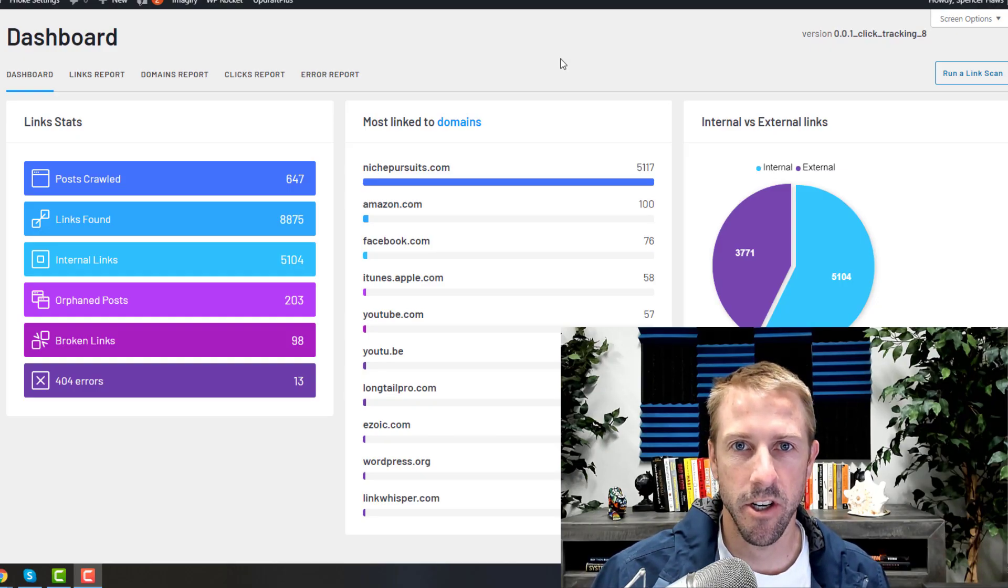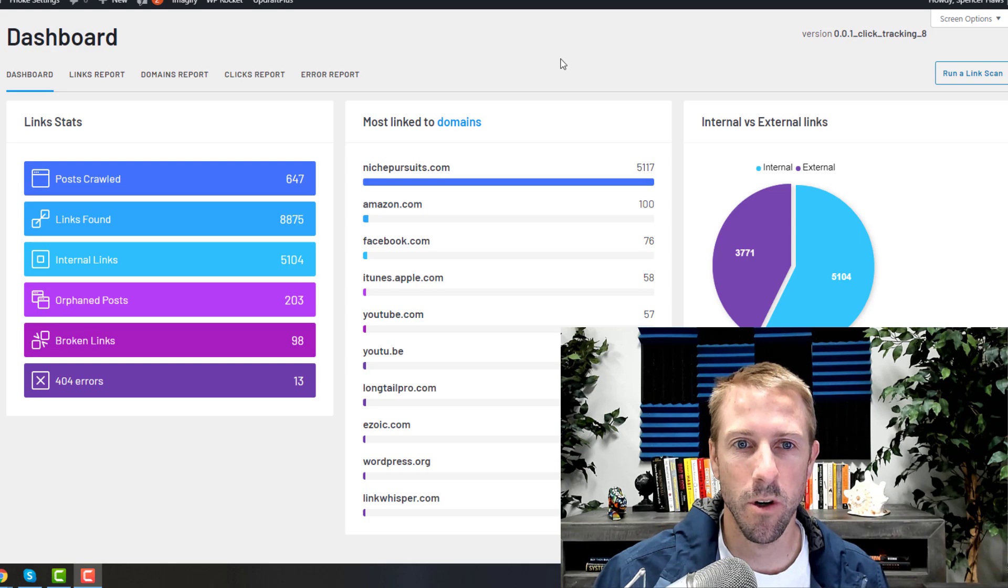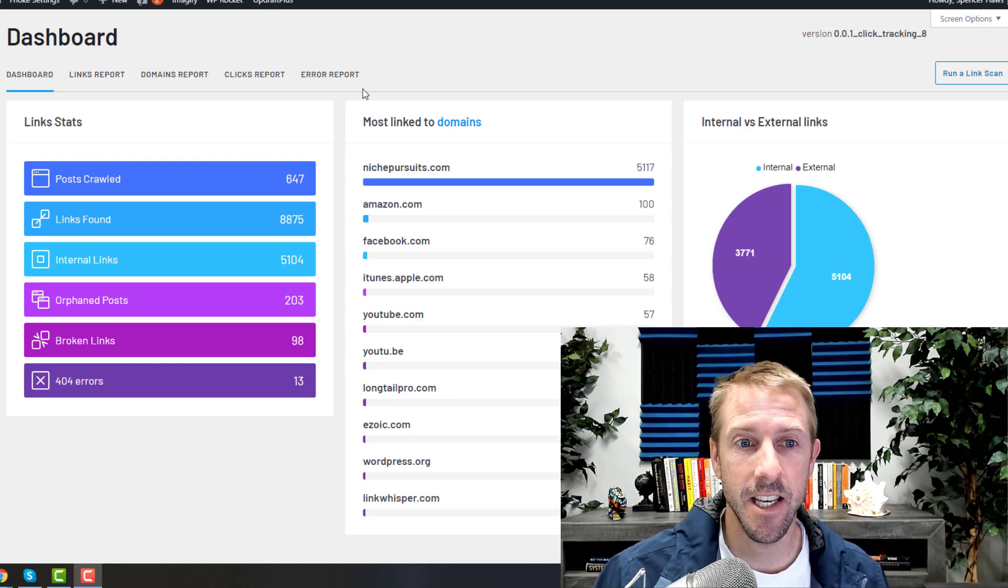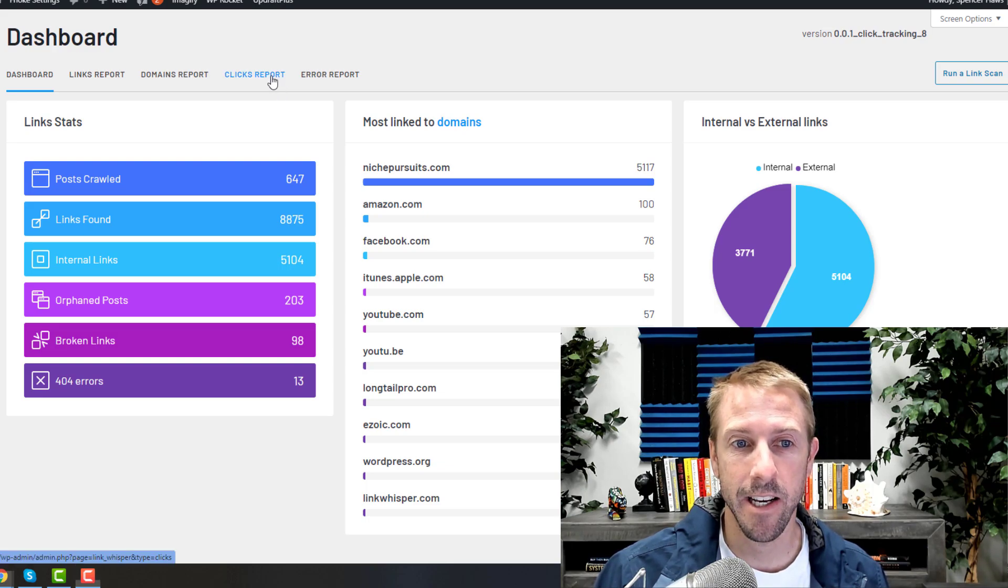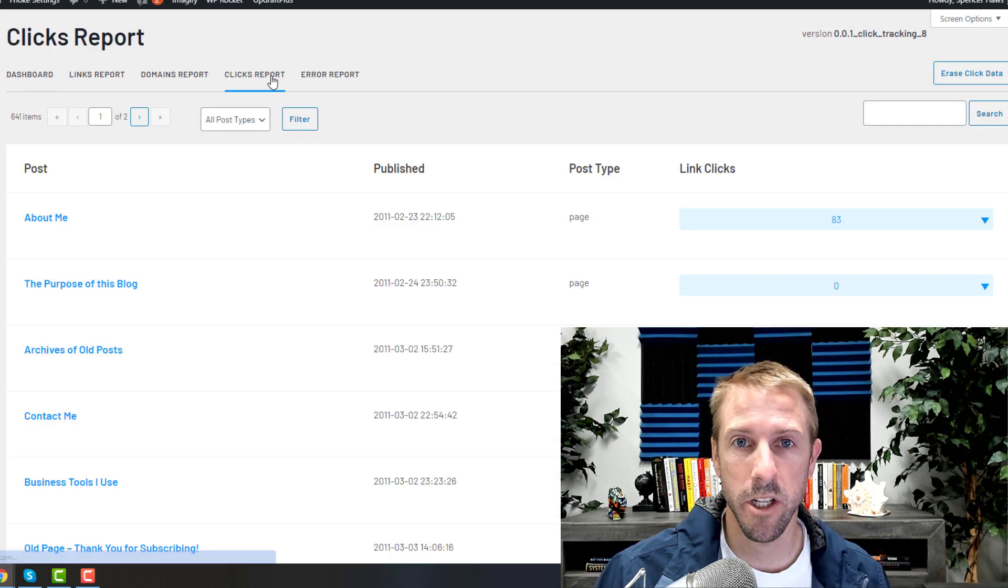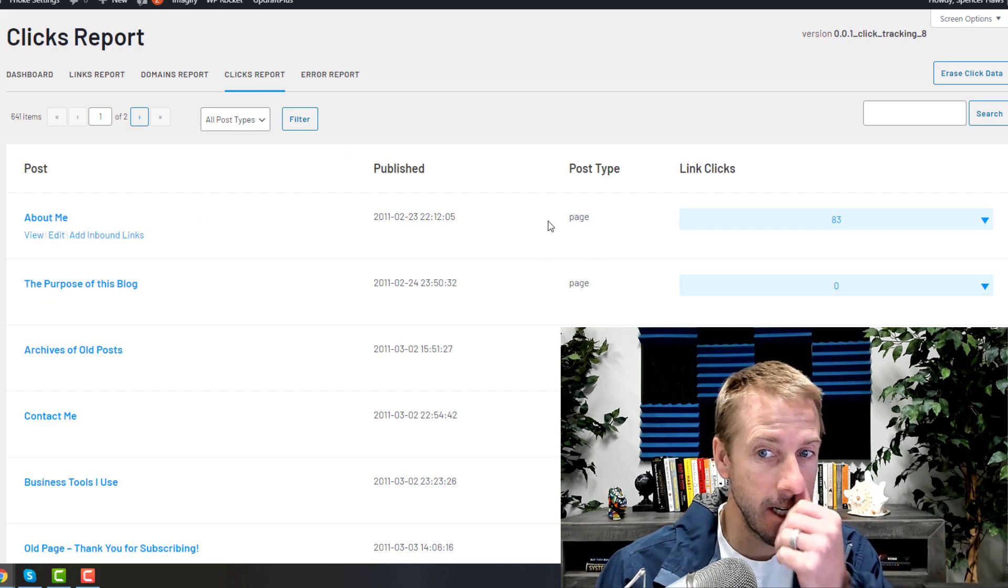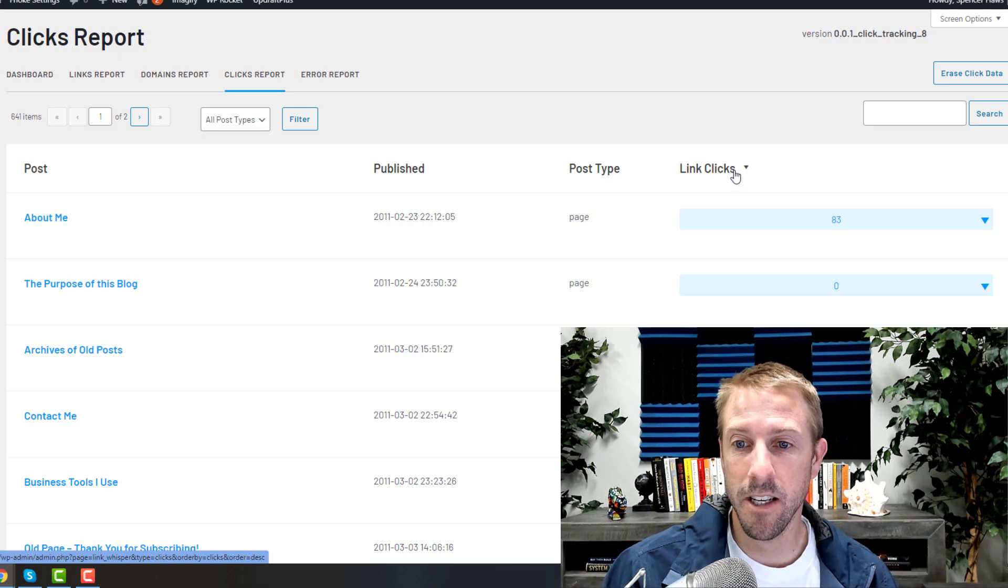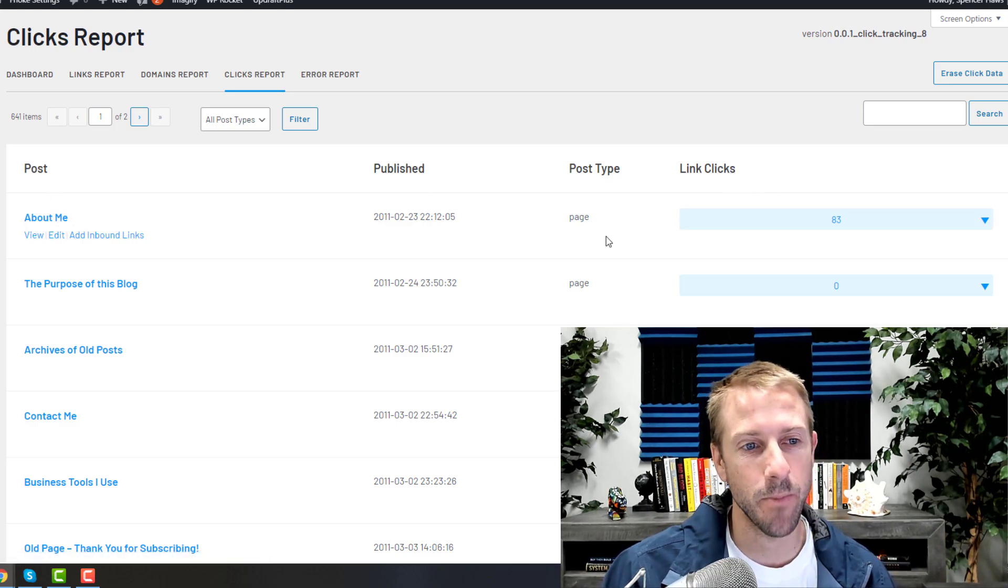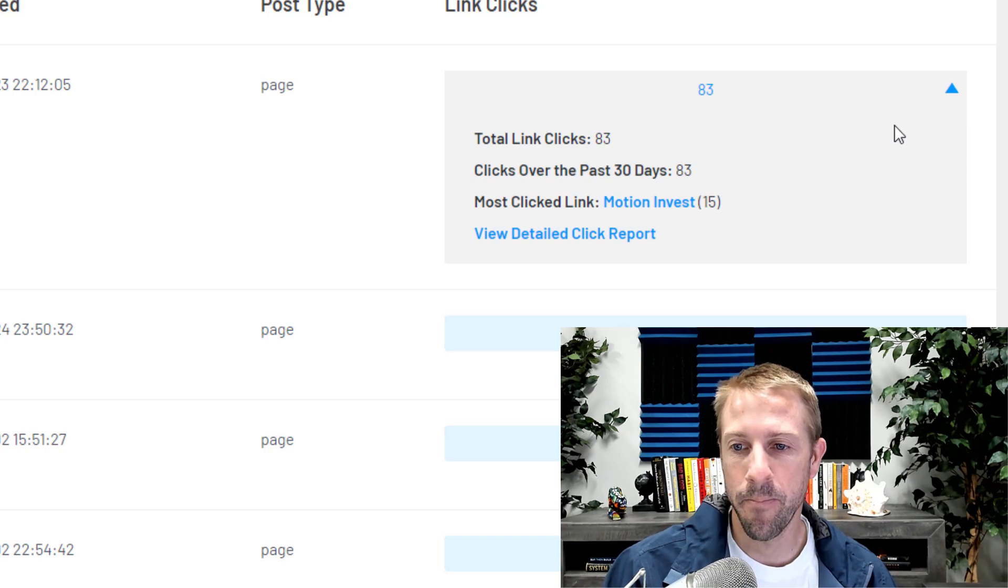Hey everyone, Spencer here. I just wanted to show you a new feature for LinkWhisper that was just released. This is the clicks report and click tracking. If I go to clicks report, you can start to see how many clicks your internal links are getting. This is just my about page.